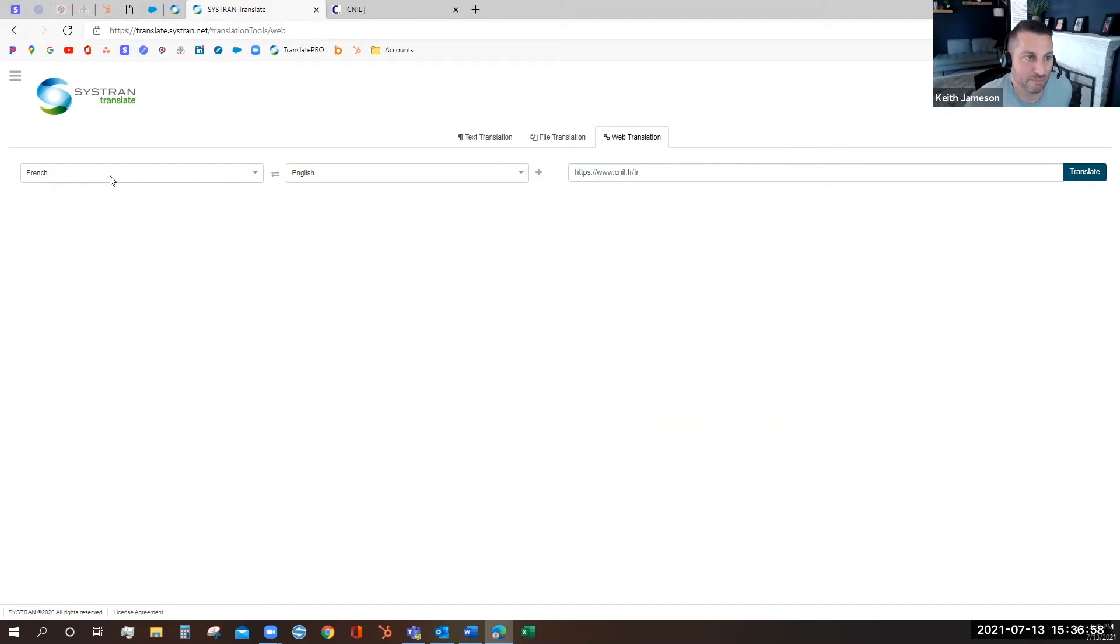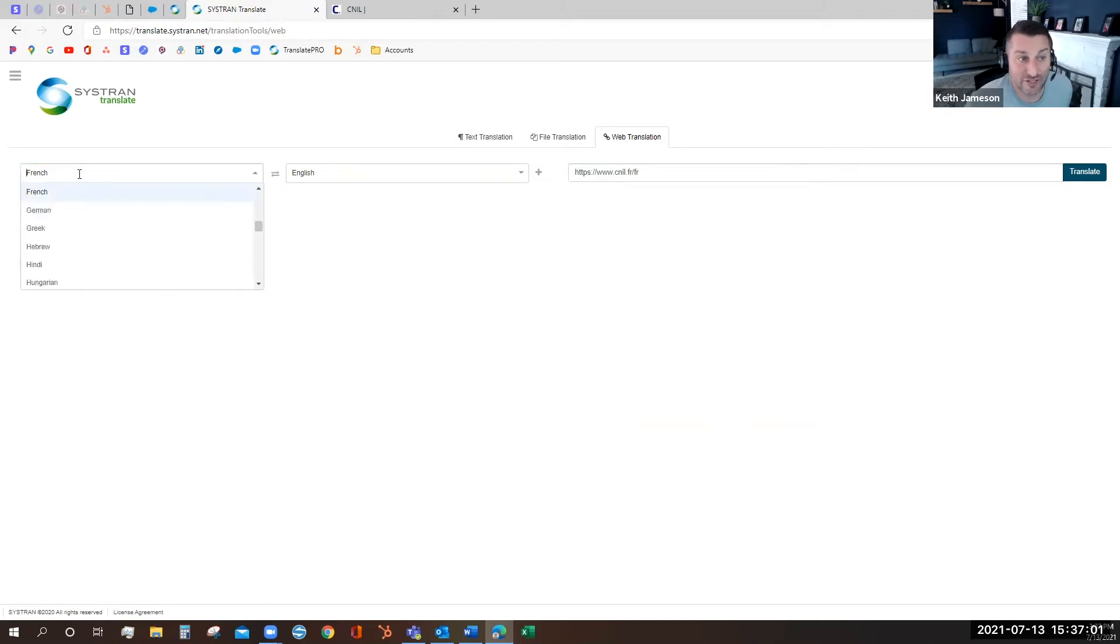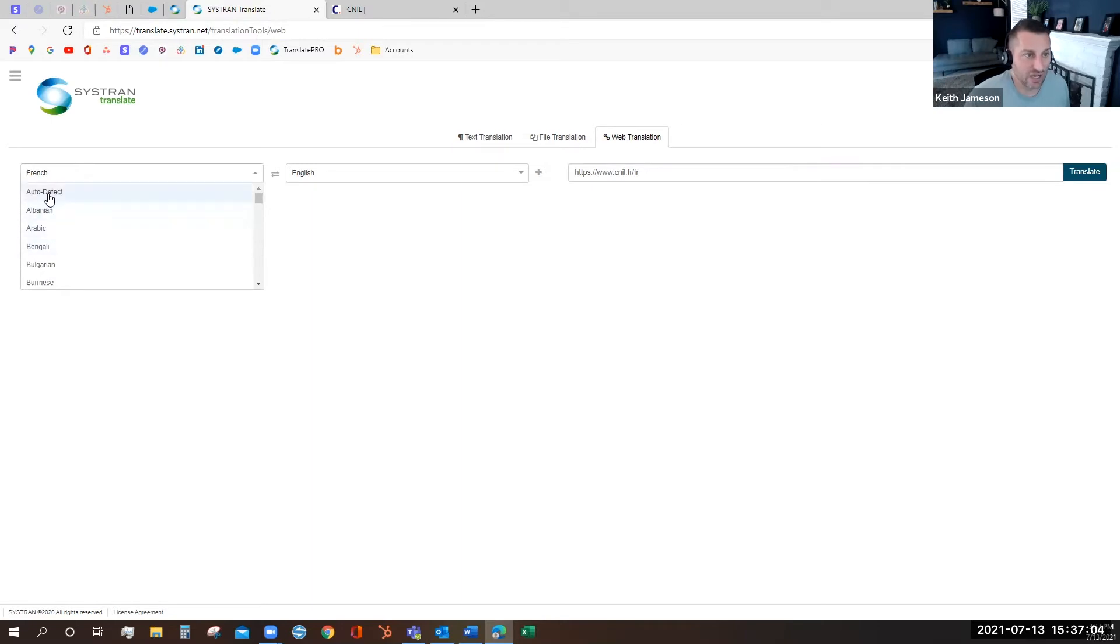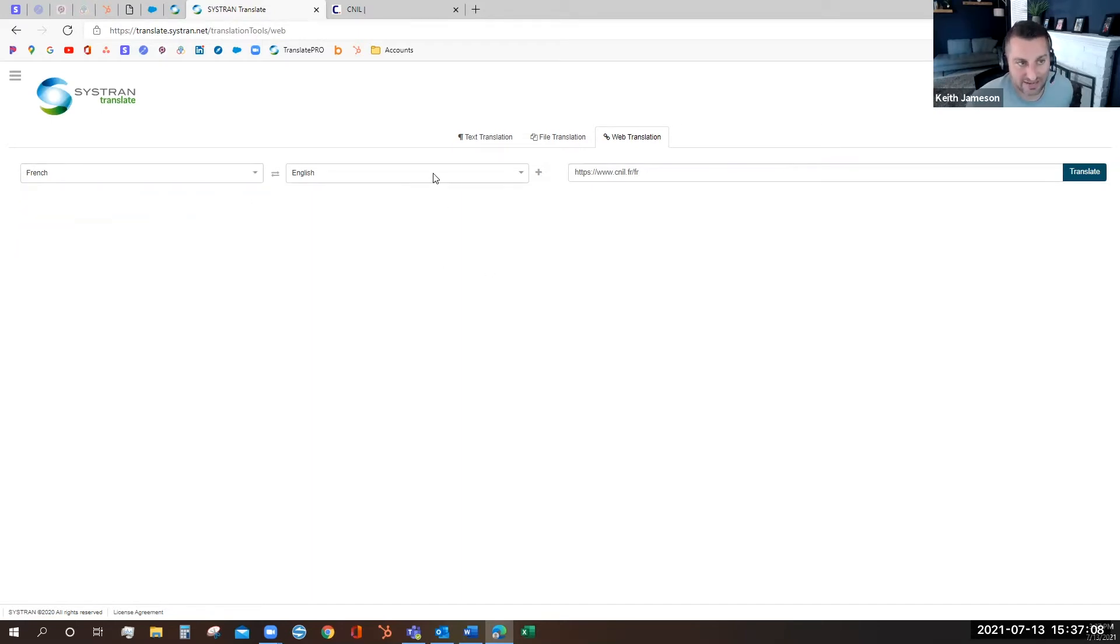To translate a web page I have to select the language. If I don't know the language the website's in I can choose auto detect. I select the target language, in this case English.